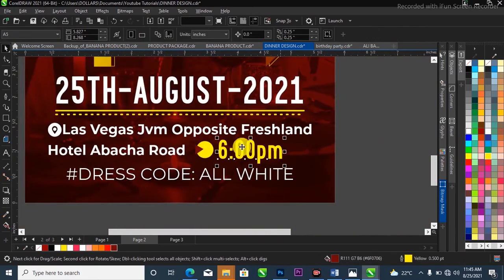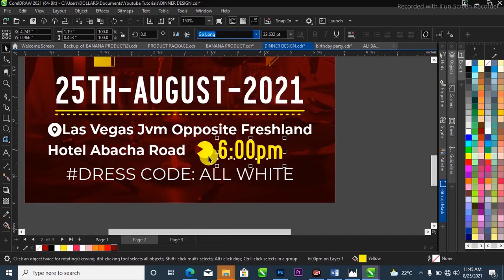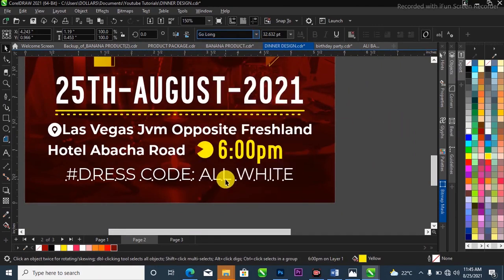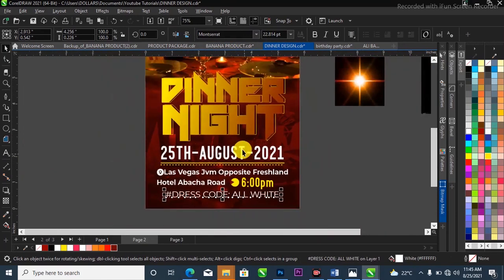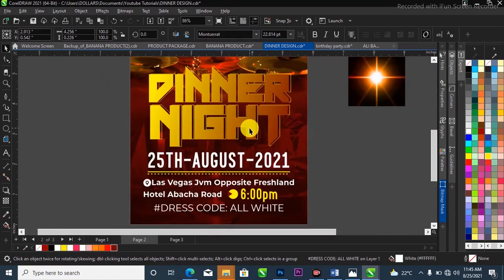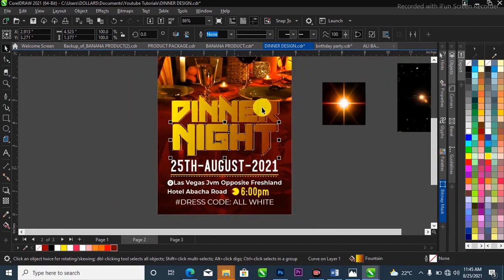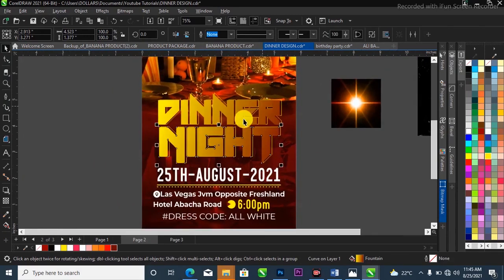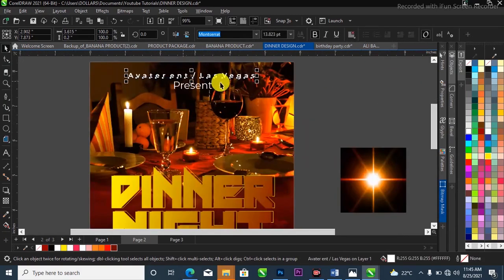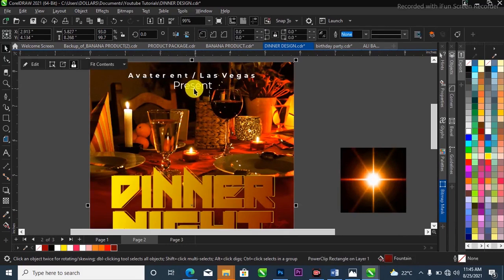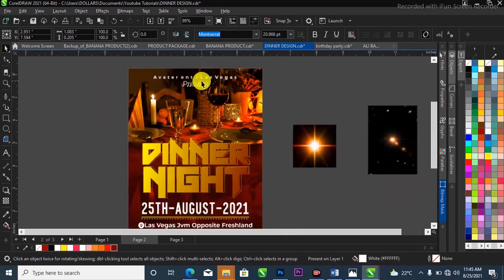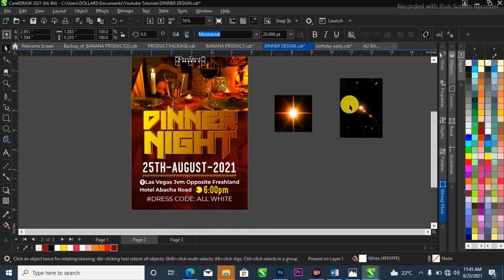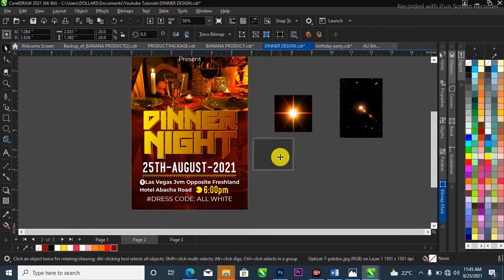The font used for the time is also called Go Long. For the dress code it's Montserrat. For 'Dinner Night' it's called Neon Vampire. For the venue and the presenter it's also called Montserrat, in case you want to use the same fonts I used.